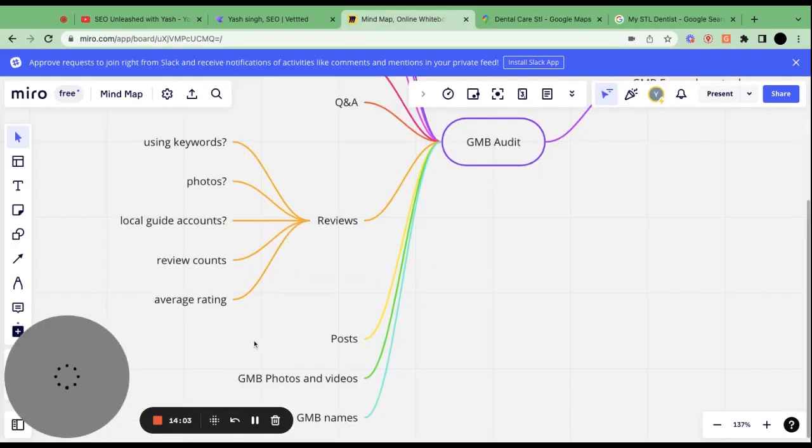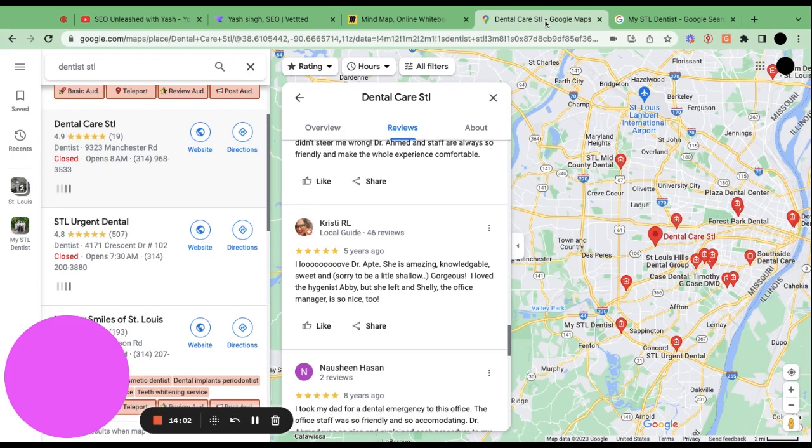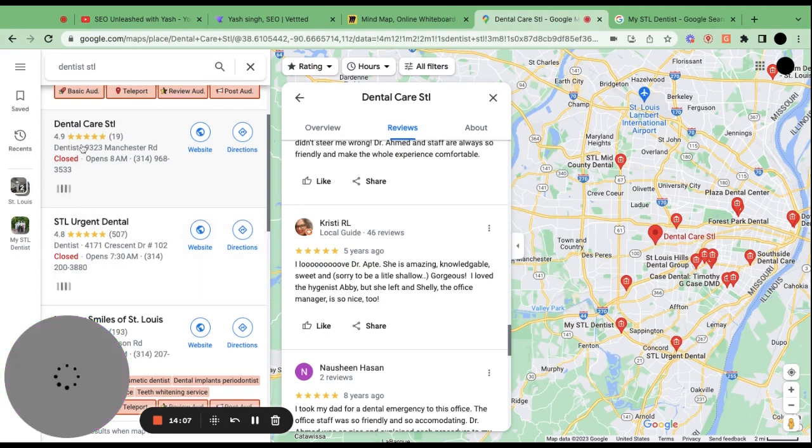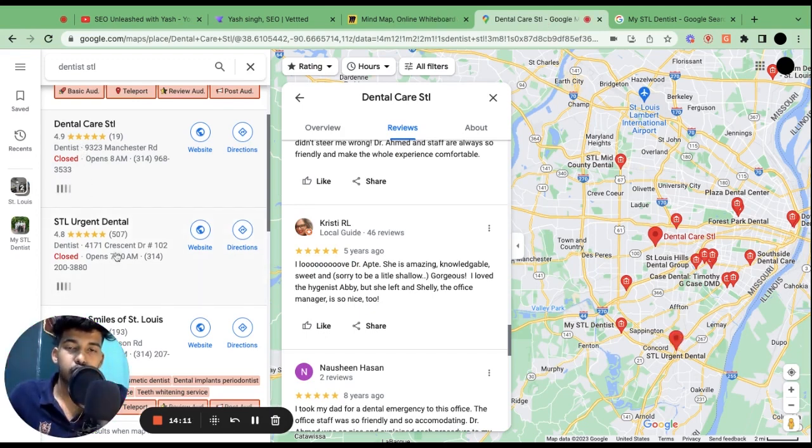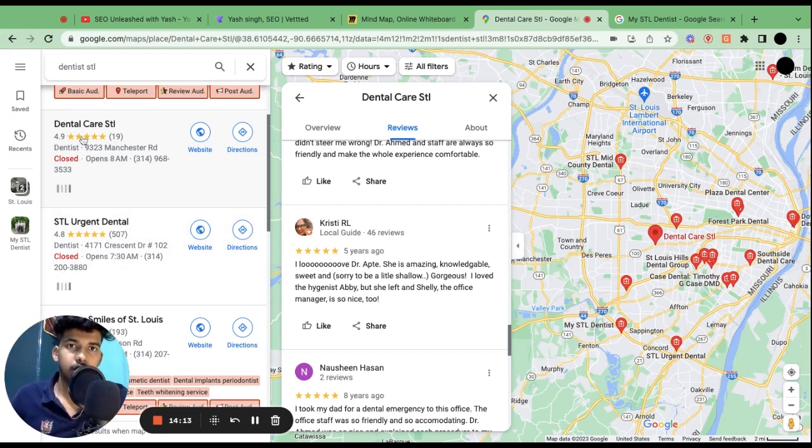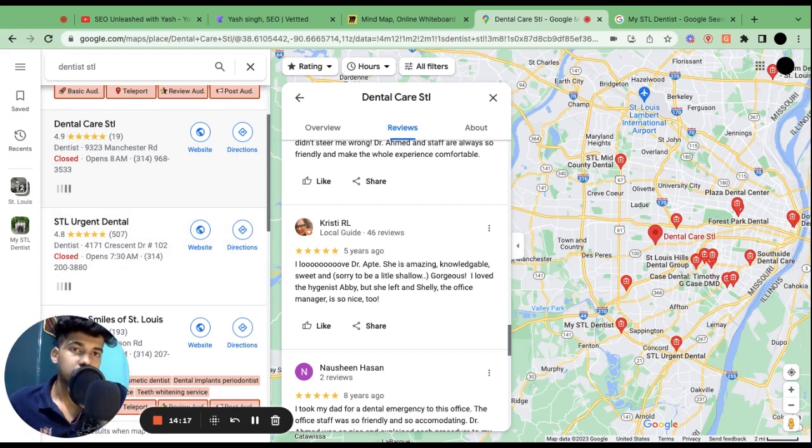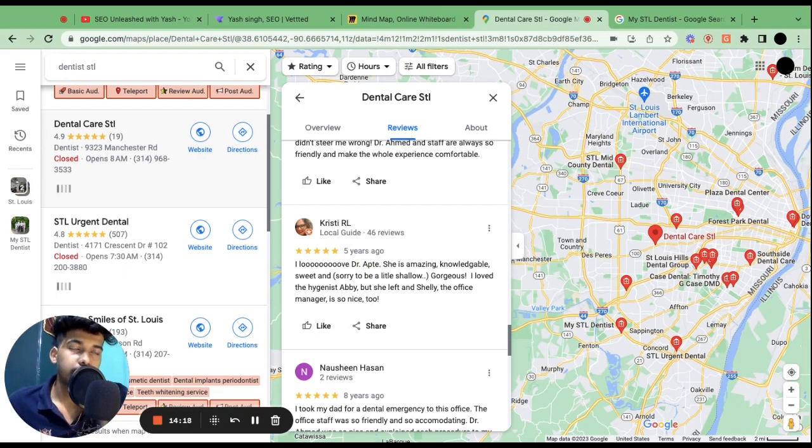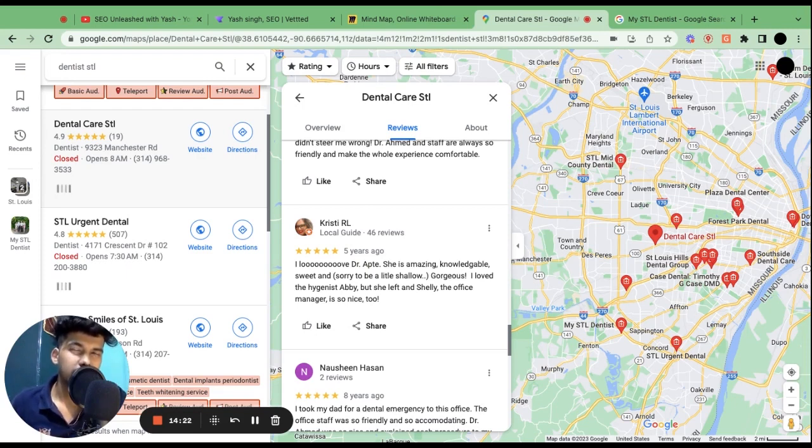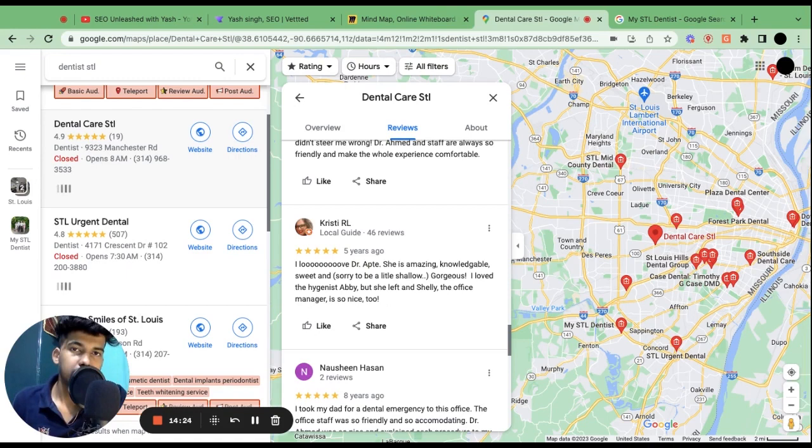Another one, average rating. For instance, if you see here, this one is having 4.9 average rating. This one is having 4.8. So 4.9 will have more chances of ranking if it has the same or approximate same number of reviews in it.